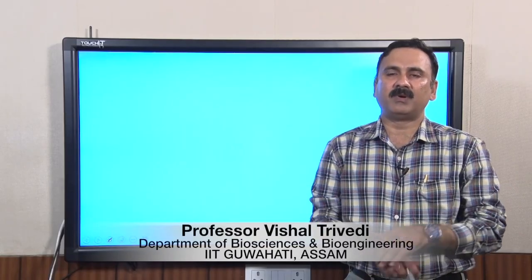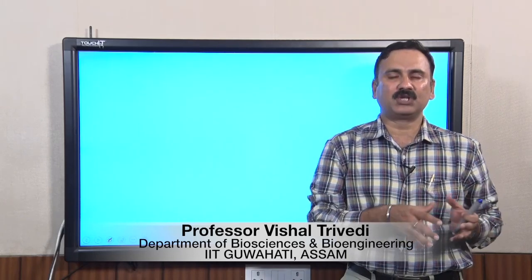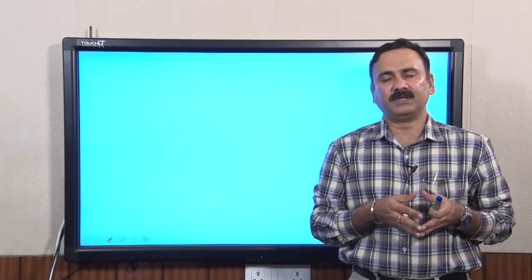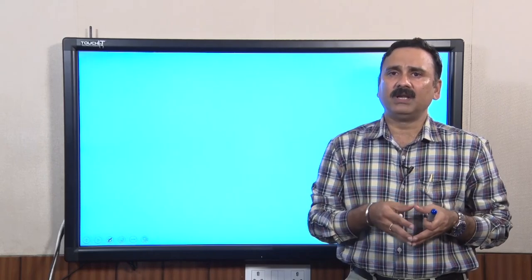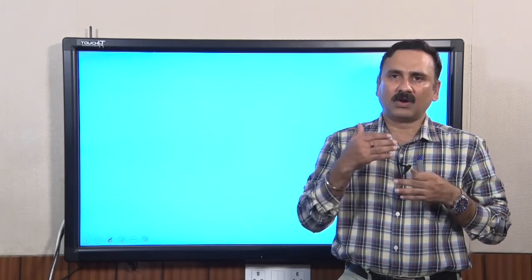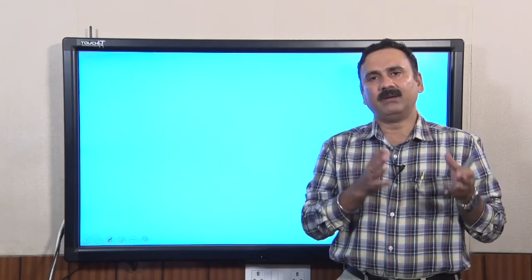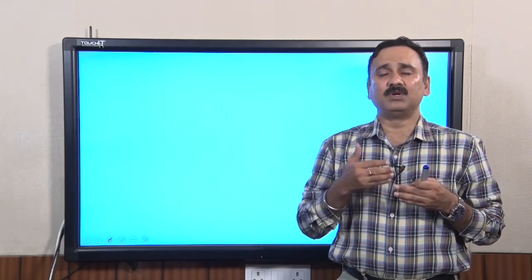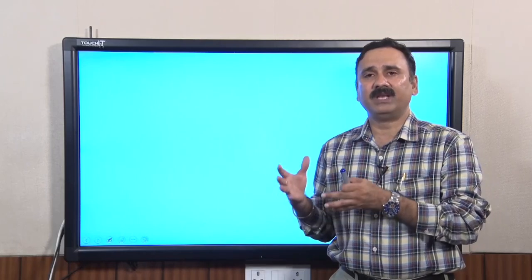Hello everyone. This is Dr. Vishal Trivedi from the Department of Biosciences and Bioengineering, IIT Guwahati. In the previous two lectures we discussed the basic principle of electrophoresis, how to perform electrophoresis, and how to analyze the gel image using different software to answer many questions.